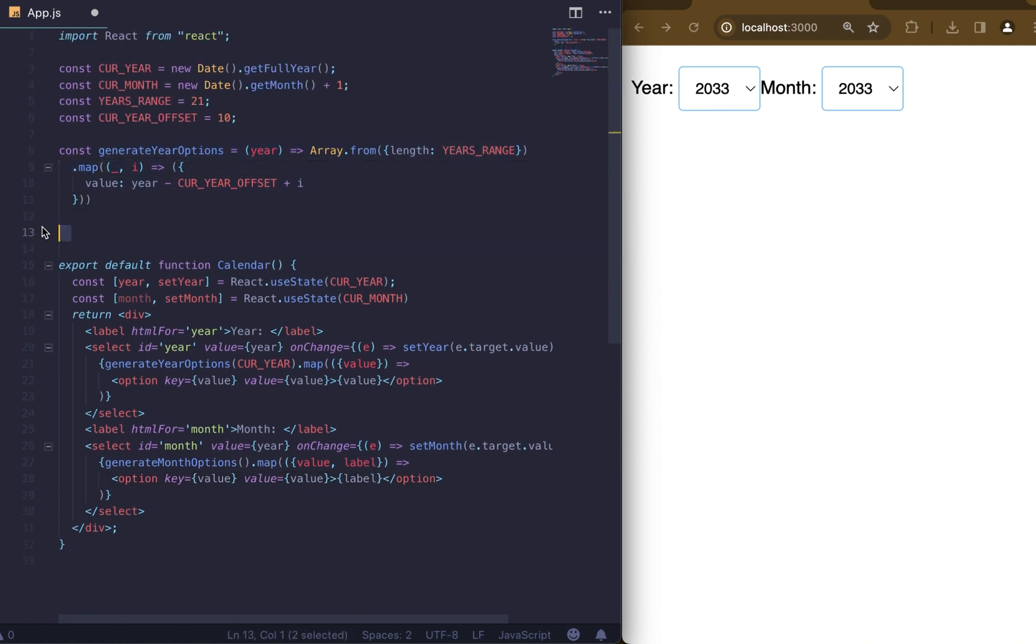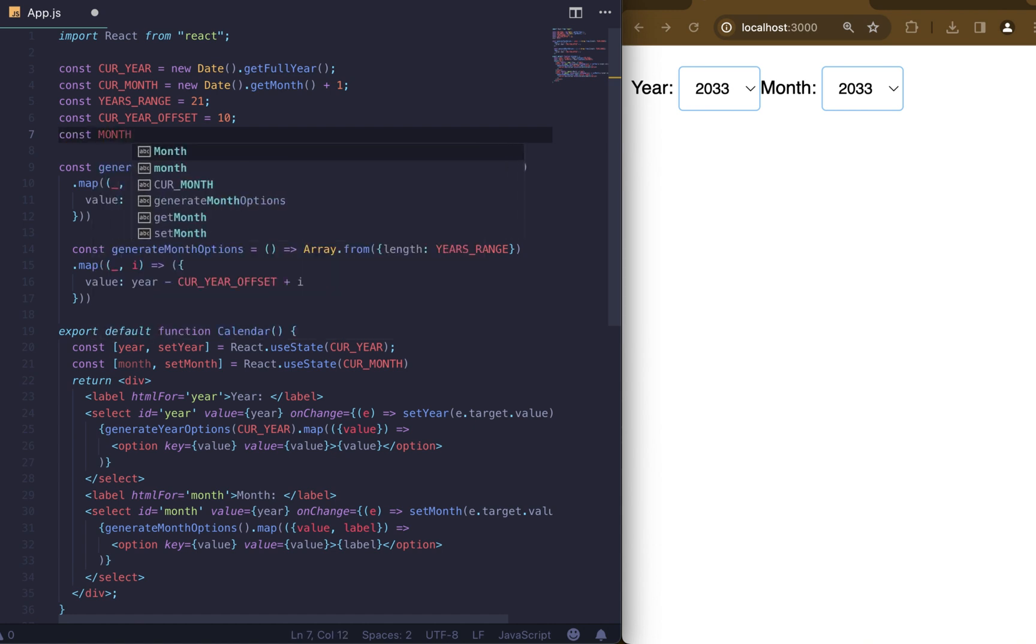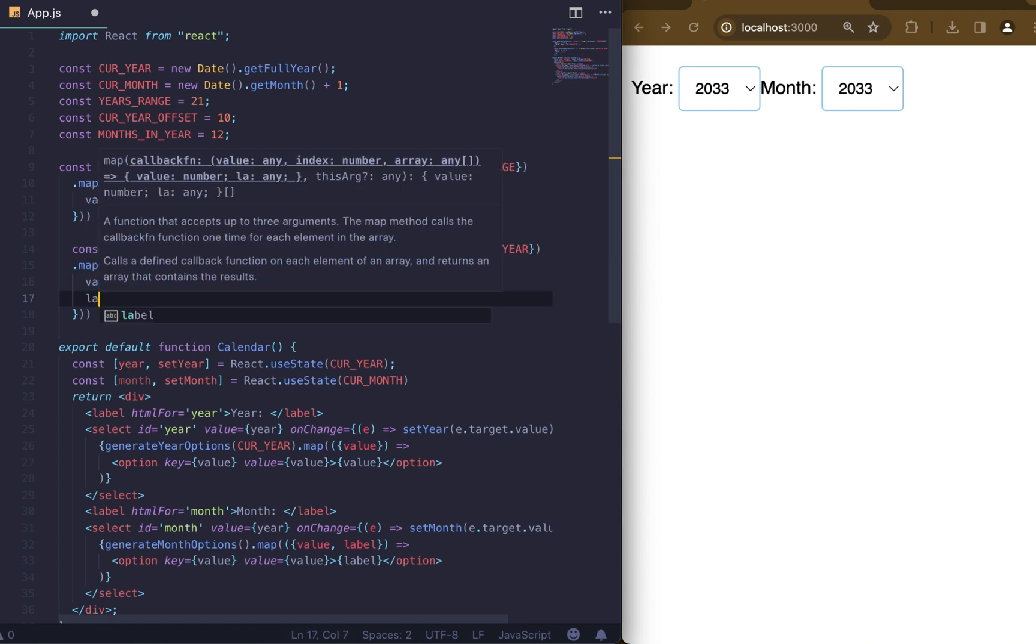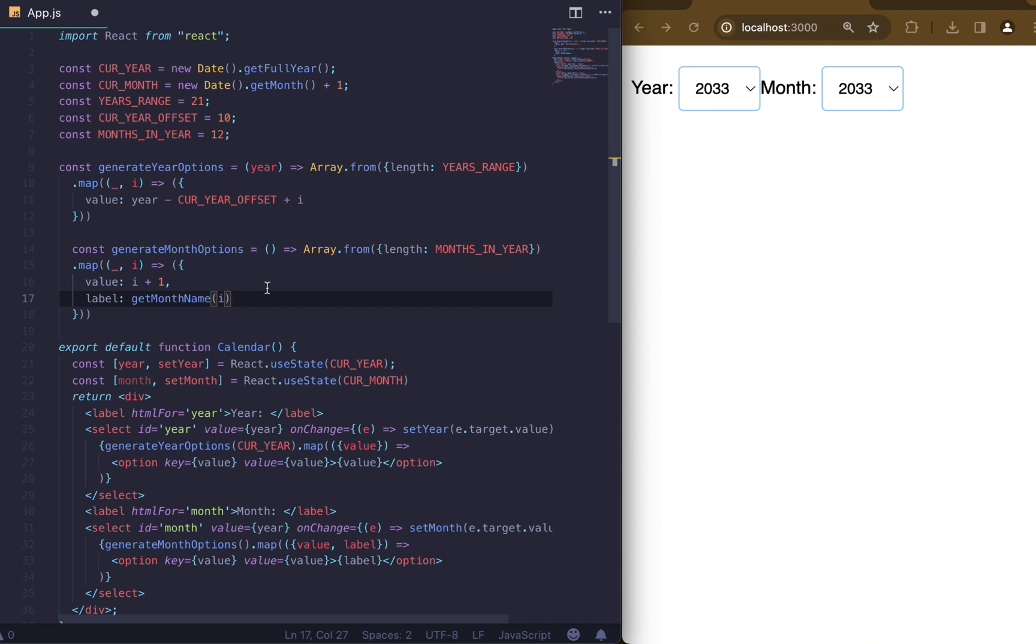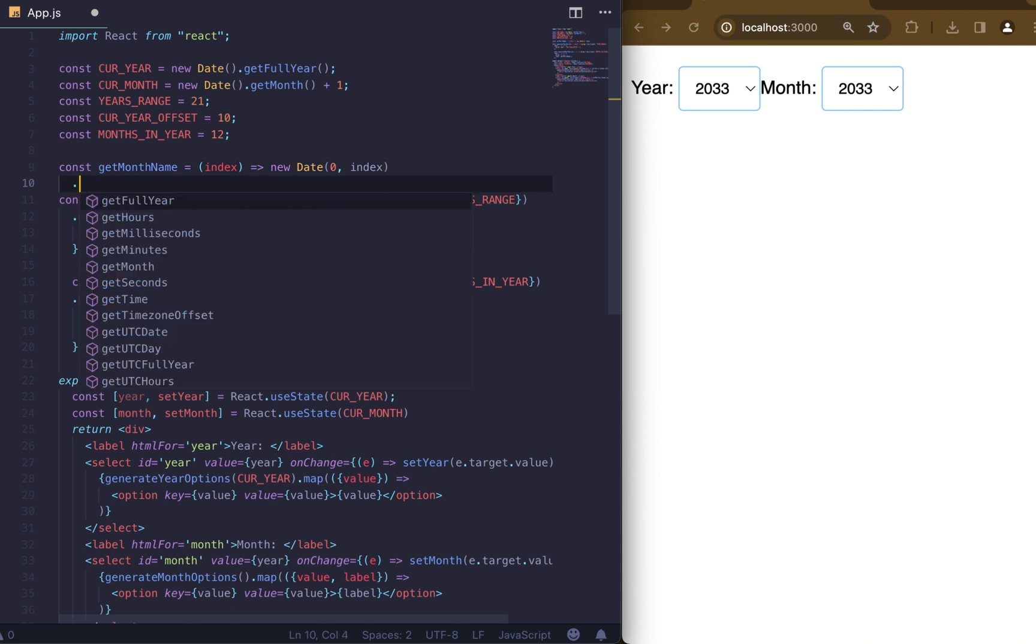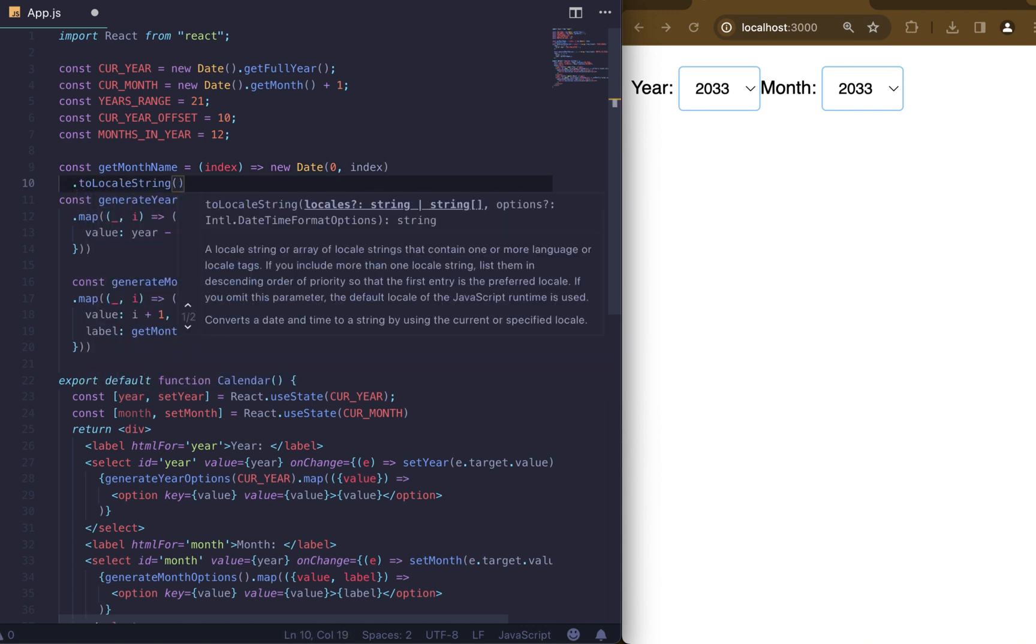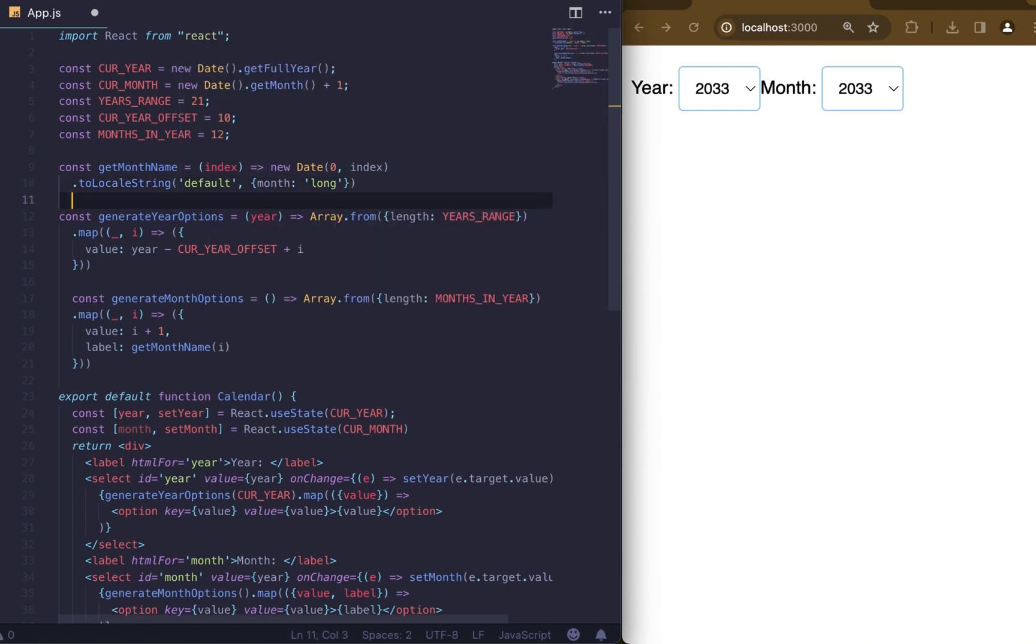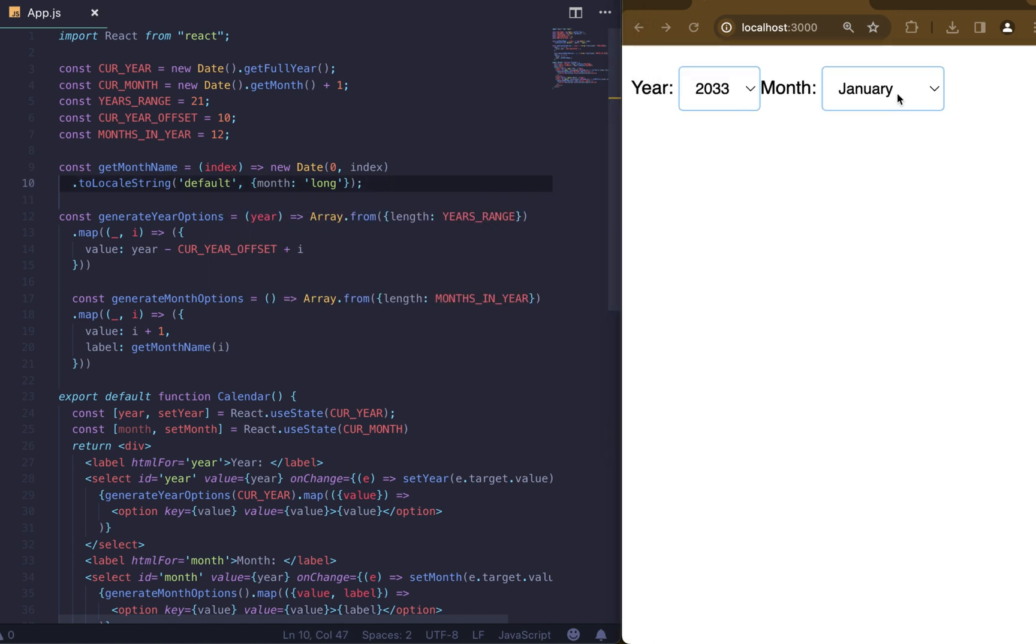Let's create generate month options. It doesn't receive any arguments, we have only 12 months. We need array with 12 elements where value is our index plus 1 to adjust month index for user-friendly numbering from 1 to 12. And label is just text. To receive our text for our month we need to create getMonthName function, which will help us get month name by index. Everything we need to do here is convert month index to month name using toLocaleString function. We will pass long string to have full name of the month. Now our select for month value works as expected.